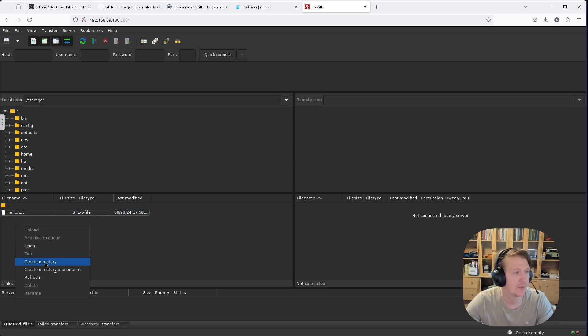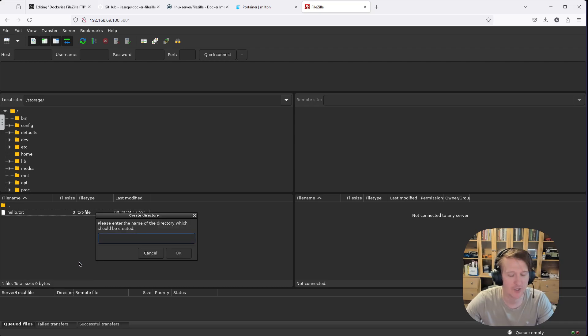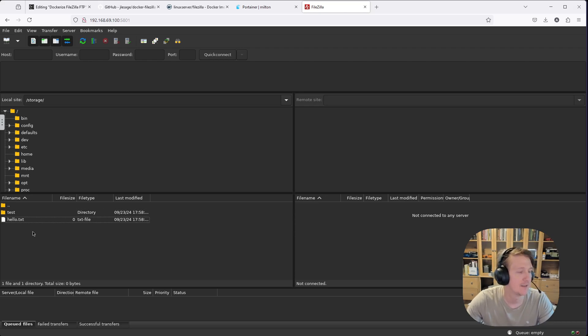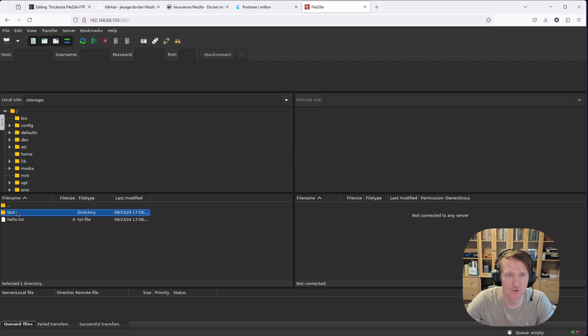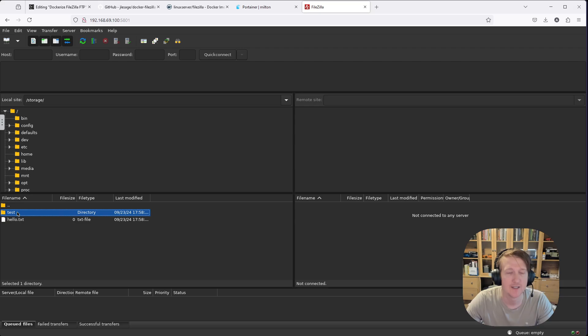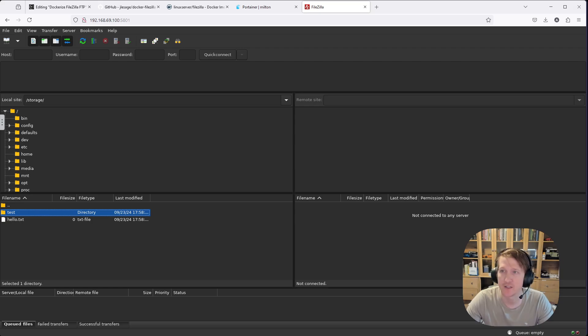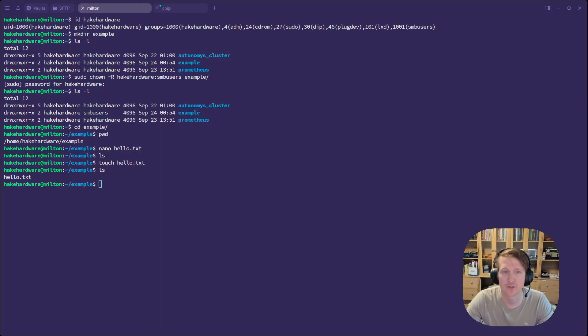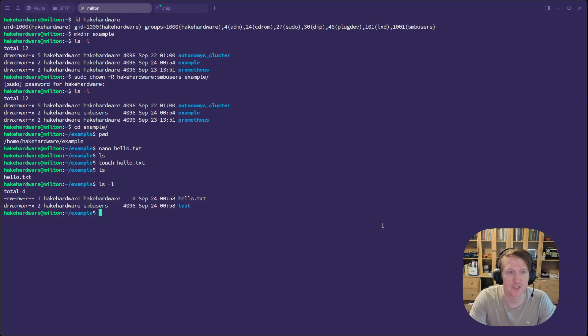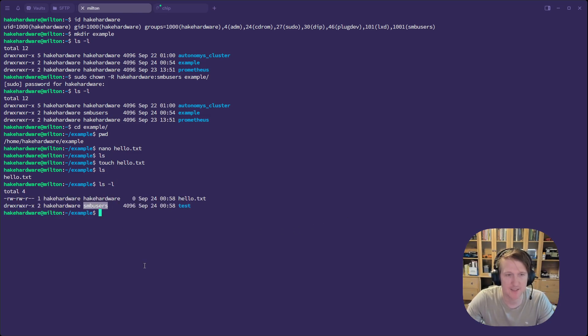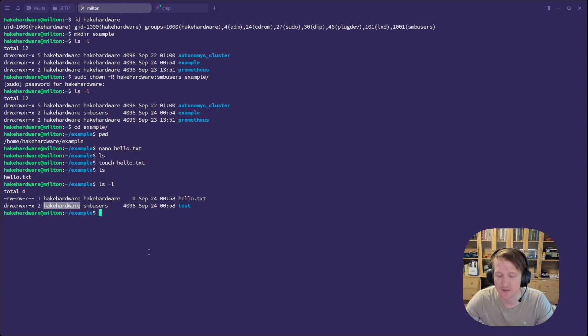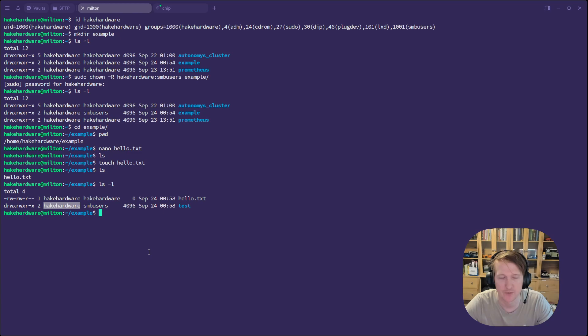Just so that we can see that we have write permissions, we're going to create a directory. And we're going to call it test. And it let me create that directory. So that was created by this FileZilla Docker container in my host directory, which means it has write access. Now let's just go back and check and make sure everything looks good on that directory. If it did it correctly, we should see that the user for ownership is SMB users. So let's do ls -l, and we can see test, it's SMB users.